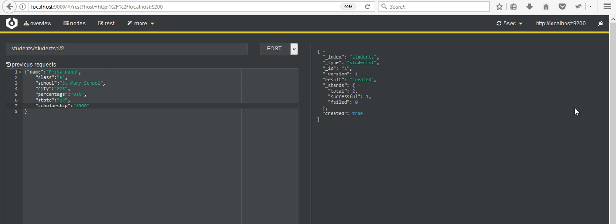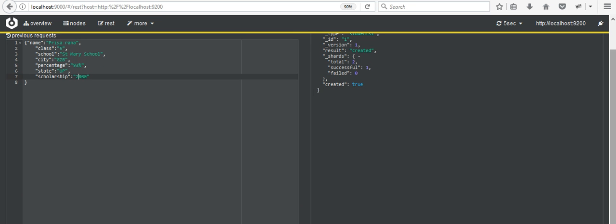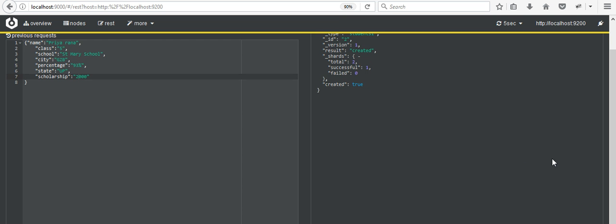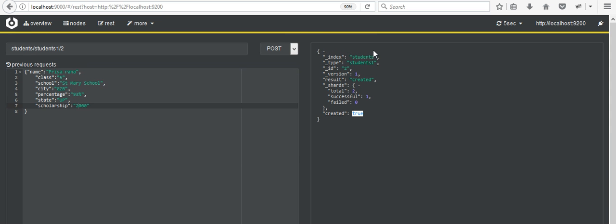So now I am creating another student. The method is POST and you have to click on the Send option. Now here you can see another index has been created with student type 'student1' and id number 2.